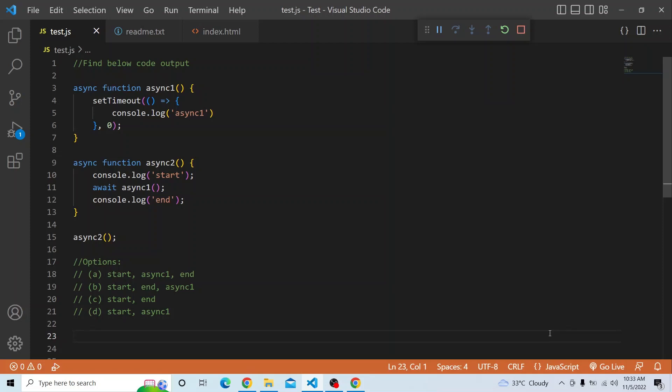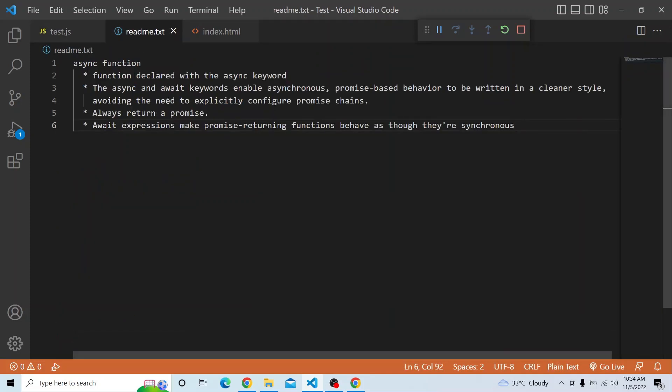We have two async functions, async1 and async2. Before we deep dive into the solution, we need to understand what an async function and setTimeout are. An async function is a function declared with the async keyword. The async and await keywords enable asynchronous, promise-based behavior written in a cleaner style, avoiding the need to explicitly configure promise chains. Async functions always return a promise.